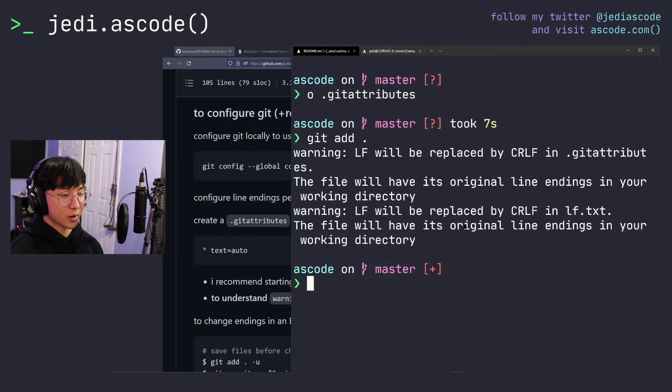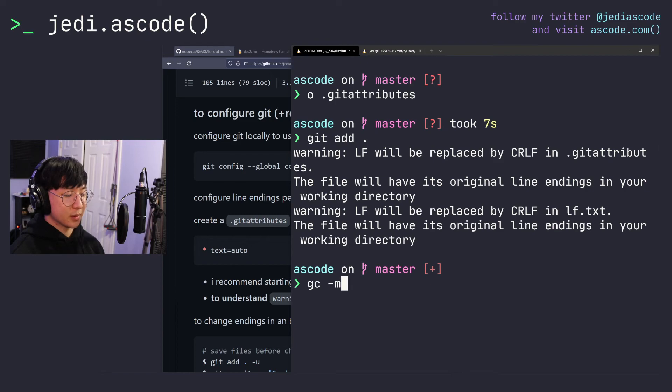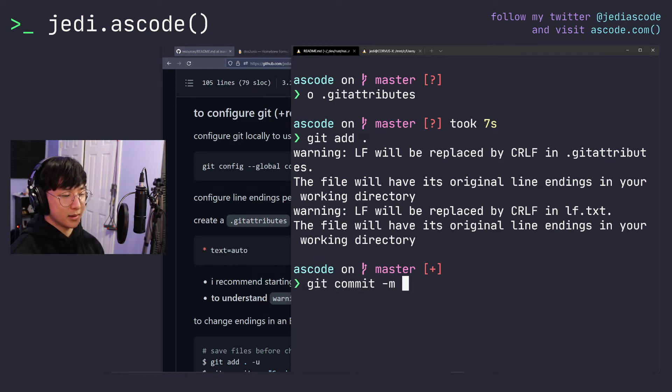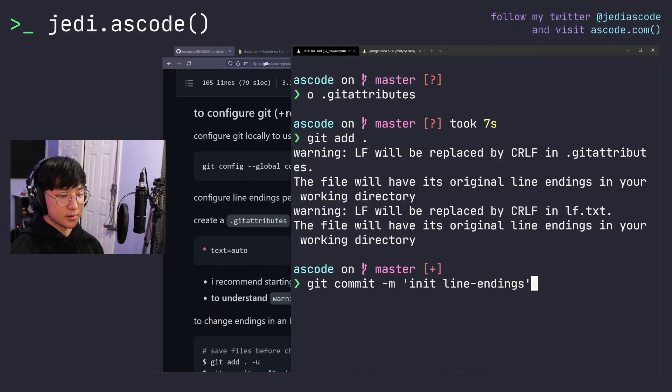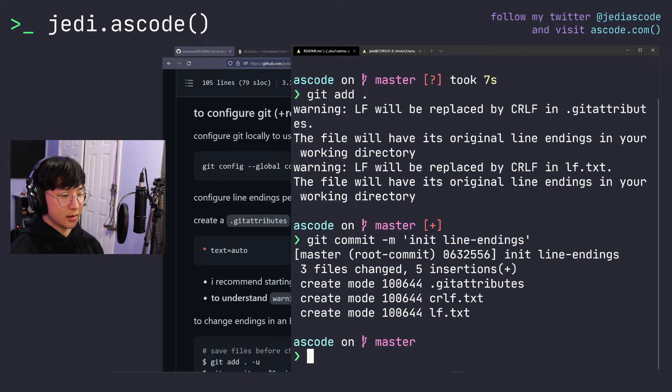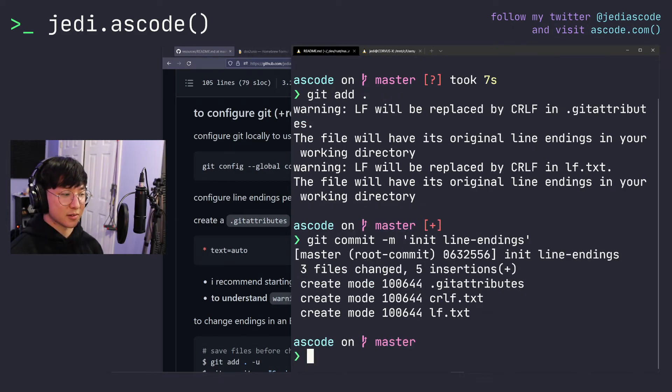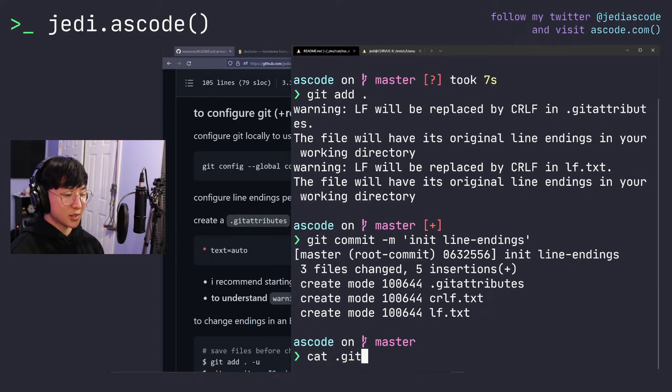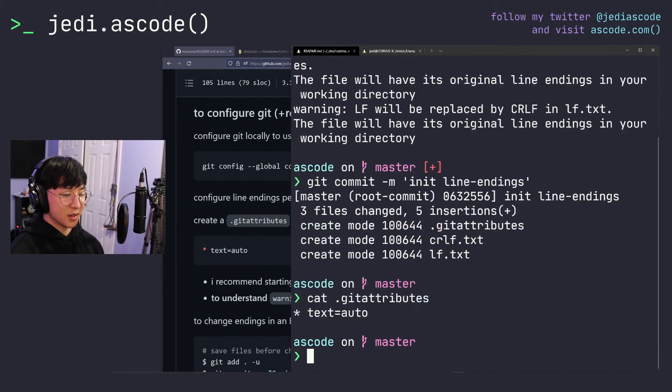So back to our code. If we commit now, git commit, say init line endings, it's automatically going to normalize line endings and save our files.